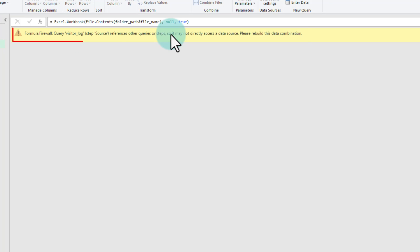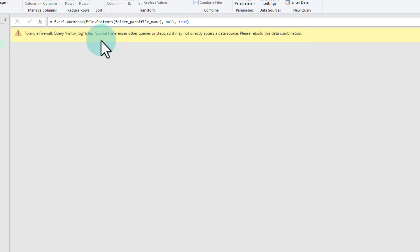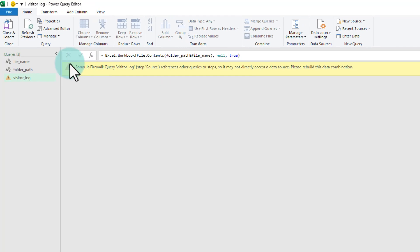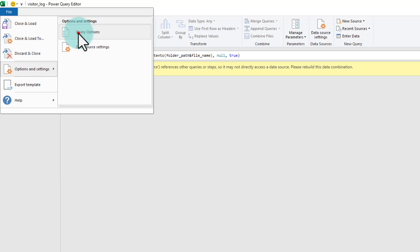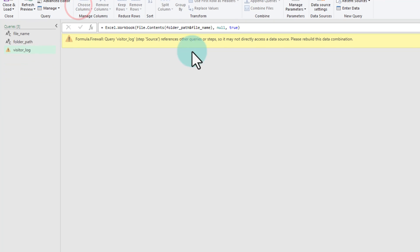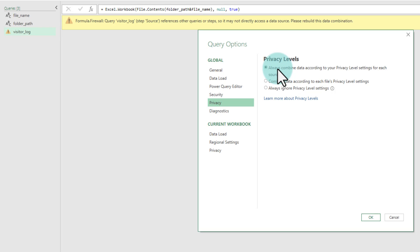Hit enter. At this stage, most of you will get this firewall warning. This is because Power Query doesn't like when you try to combine your own input variables with the external data source. To fix this problem, you will need to go to file, options and settings, query options and select the privacy and change the privacy level to always ignore privacy level settings.